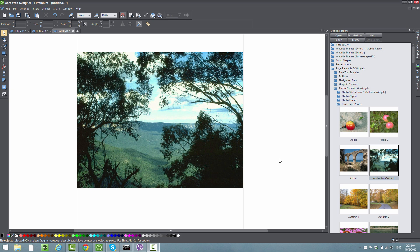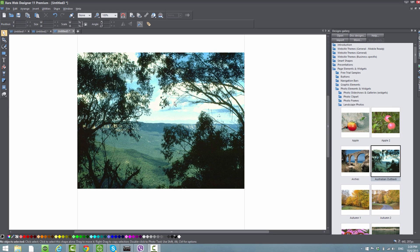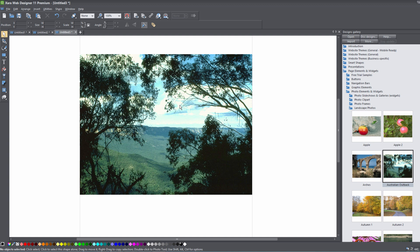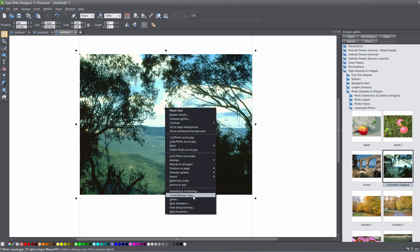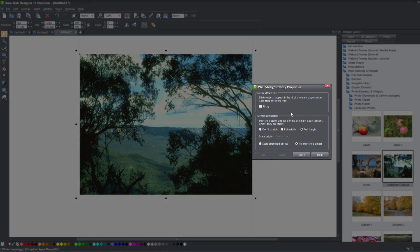Once you have the new program opened up, you want to make sure you have a picture or an object placed into your workspace. Once you have that in your workspace, we're going to right-click on it and select Web Sticky or Stretchy, and it's going to bring up the Web Sticky or Stretchy properties. Once it brings that up, you'll see that you can either change the Sticky properties or the Stretch properties.